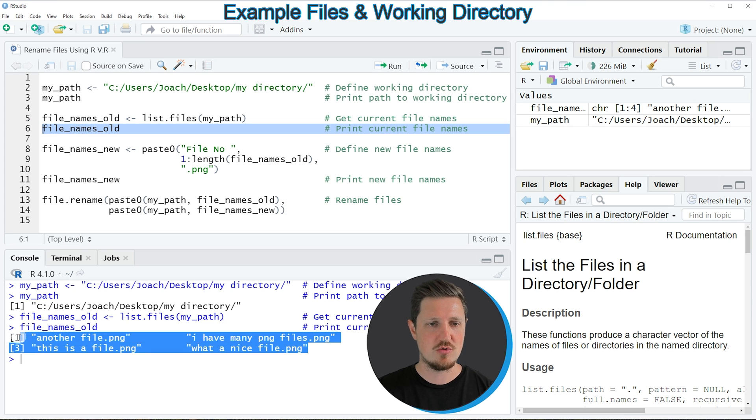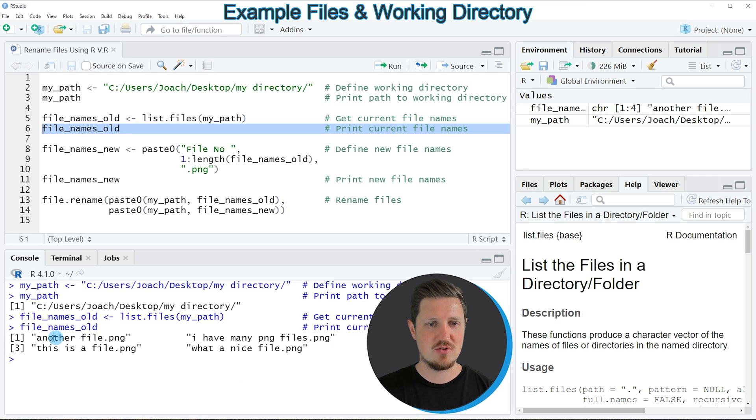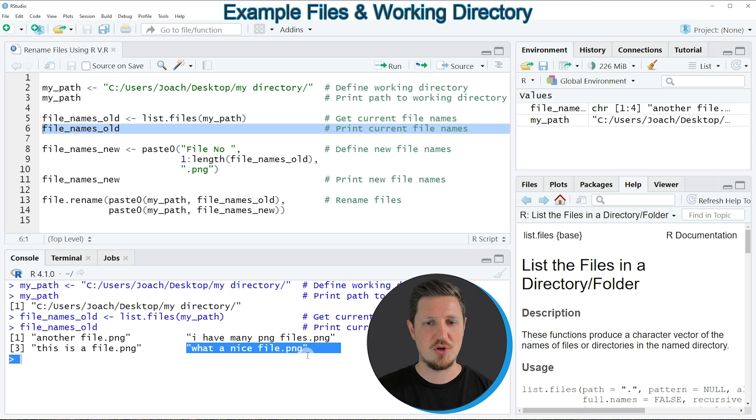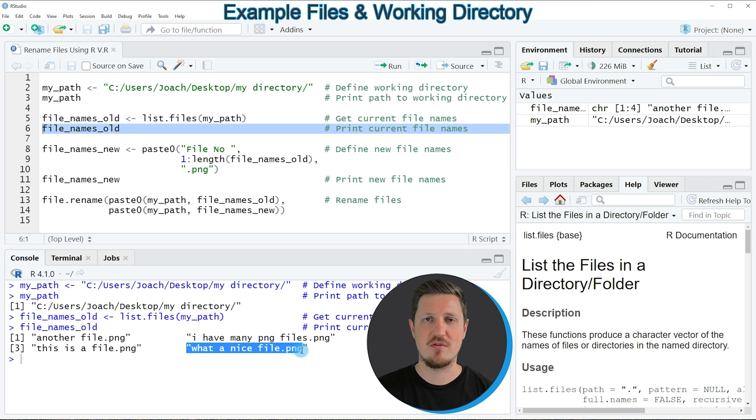So if you run this line of code you can see at the bottom in the RStudio console the file names of our files. As you can see the file names are another file, I have many PNG files, this is a file and what a nice file. So the four file names of the files in our directory.